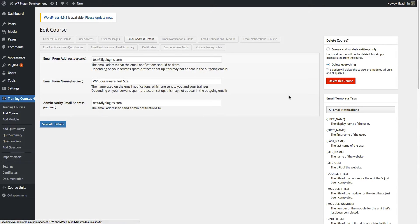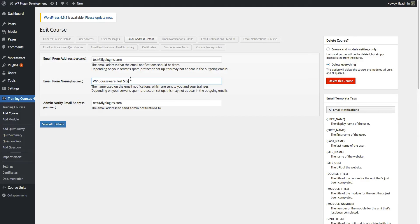Our next tab is email address details — pretty simple. If you choose to send out email notifications within the rest of these tabs, you can set an email address that those come from; that's what your students will see when, say, they complete a course and receive an email from you. You can also include a name specific to your course. Admin notify email address is the setting that comes into play when you want notifications sent to you — for example, when a student completes a module or a course, or when you need to manually grade quizzes that include open-ended or file upload question types.